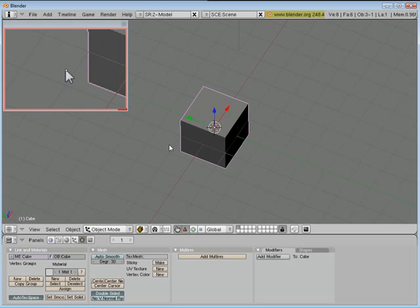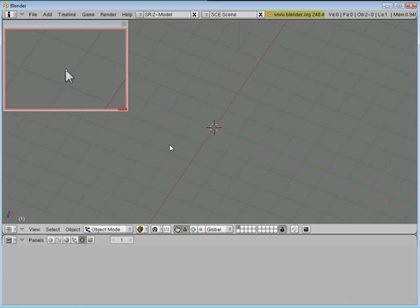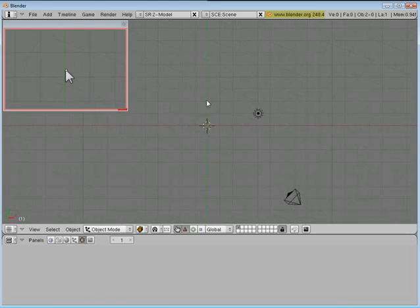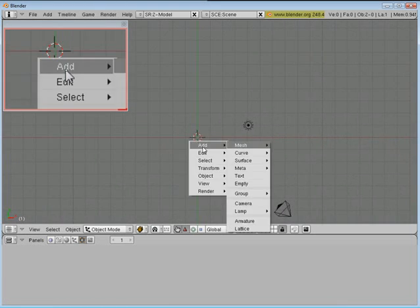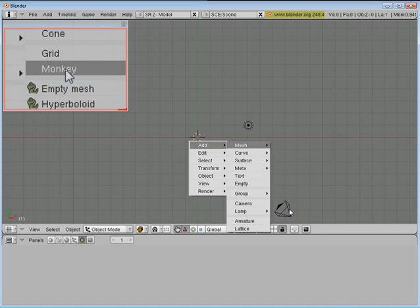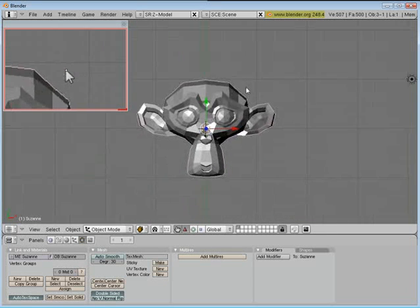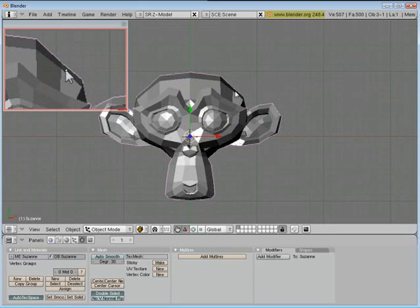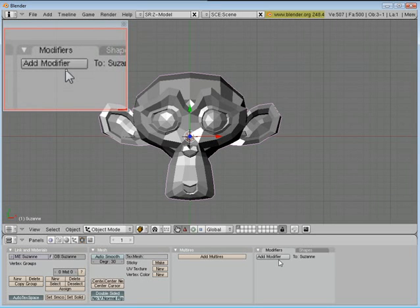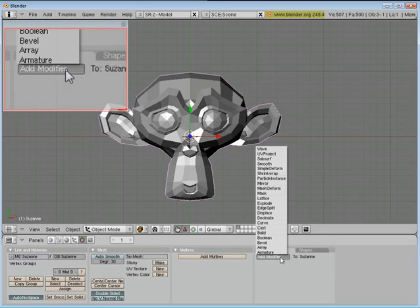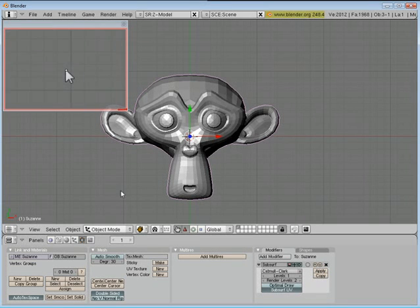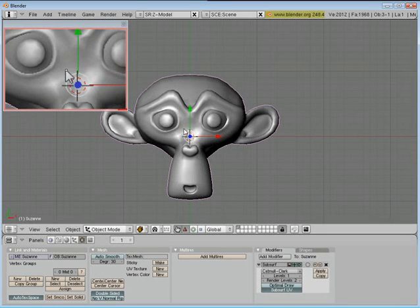The first thing I'm going to do is delete the default cube out of there. I'm going to go ahead and add in a monkey, Suzanne of Blender fame. Go ahead and add subsurface modifier to her, and set her to smooth.